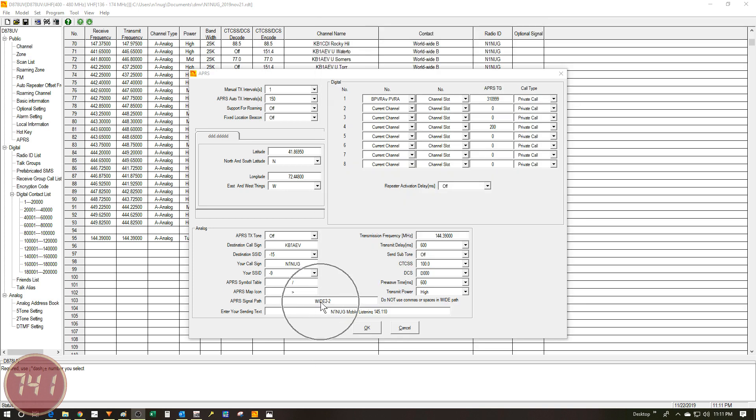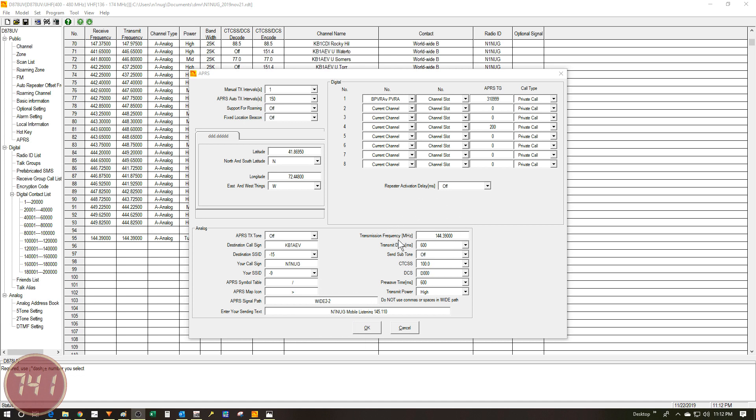Wide 2-2 seems to be a path that works for me, but you can experiment with this a little bit. If you're familiar with APRS signal paths, different paths may work better in different areas. Down here under the sending text, I've just got this text in here. You can pretty much put anything you want in here. Over here on the right side, you can see my transmit frequency is set to 144.390. For the rest of the fields here, I've just used the default settings. You can experiment with these if you want to.